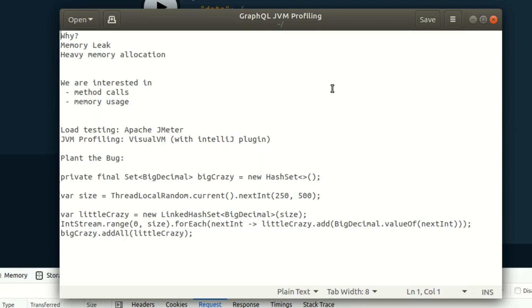We're also going to be looking at the memory usage of our JVM. In particular, we're going to be looking at the JVM and the heap memory, looking for objects that have a lot of allocation, a very high percentage of allocation in our memory space.